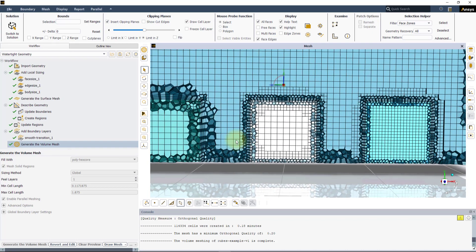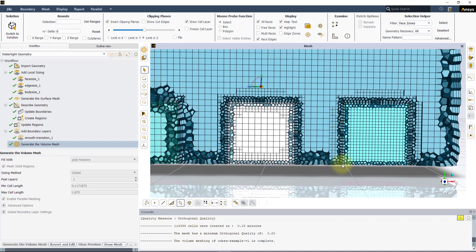Whereas, because of applying the Body Size control, all the cells inside Body 3 have been created with the same cell size.